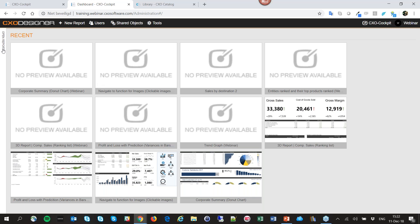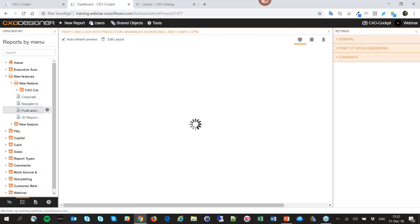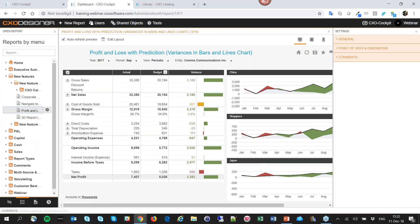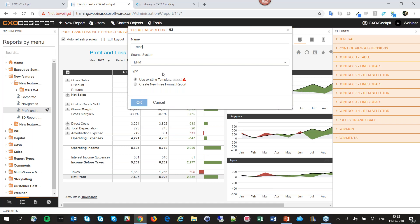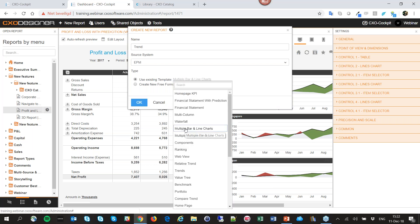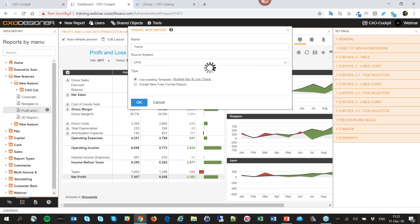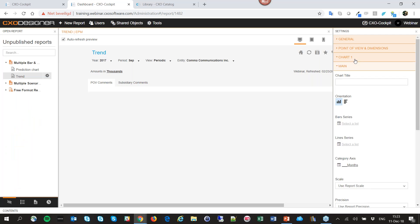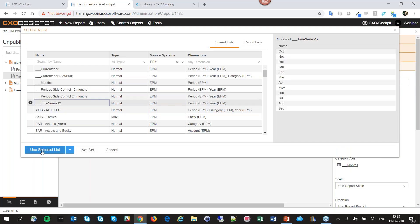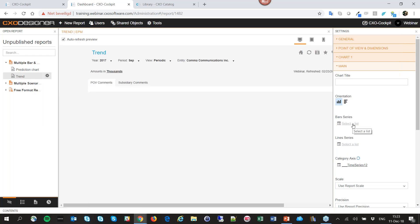Now I want to show variance coloring for graphs. We can use this in predictive analysis — for example, in a P&L with prediction report you can see the coloring. To create a trend graph with variance in a multiple bars and lines report, I add a new report called 'Trends' and select the multiple bar and line chart. I want to show variance between actual and budget. I select the rolling 12 time series showing 12 months rolling, and create a new list for the bars.